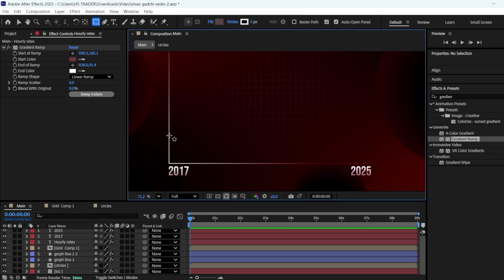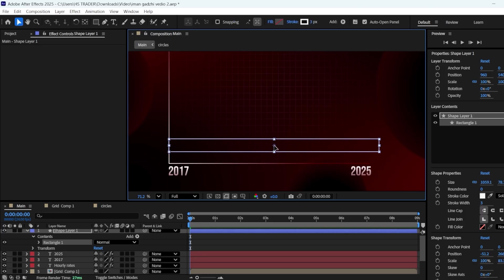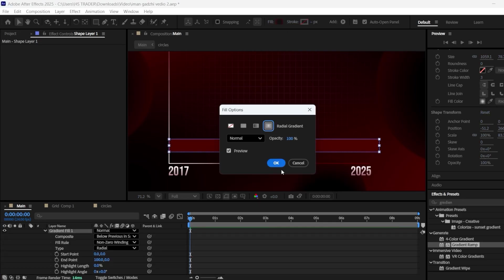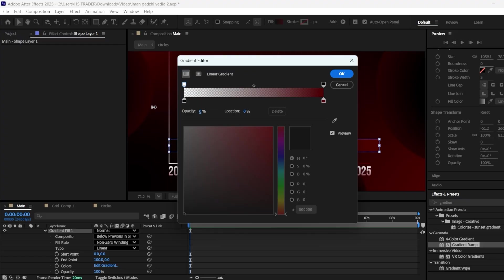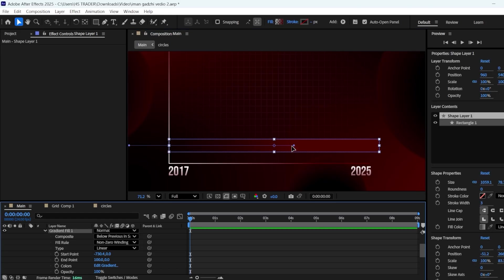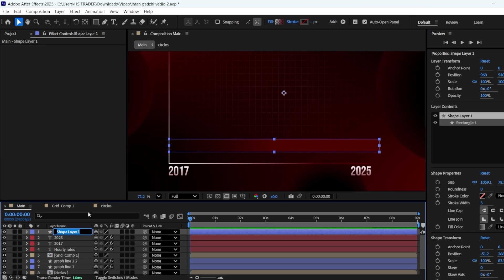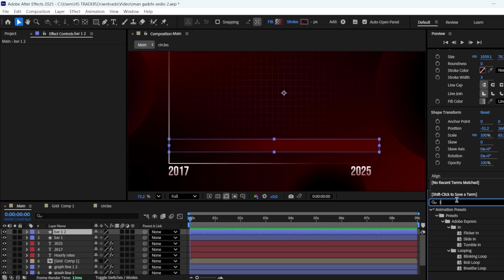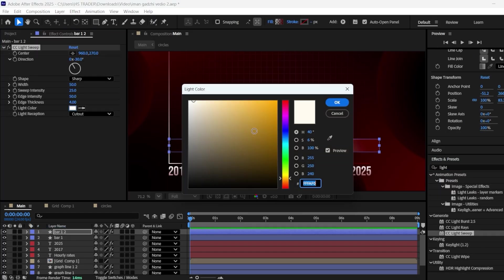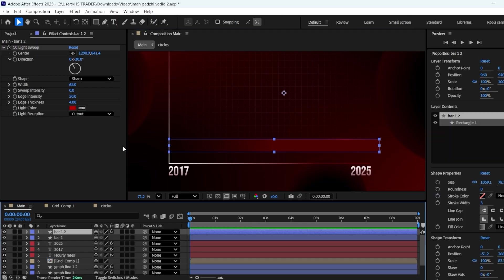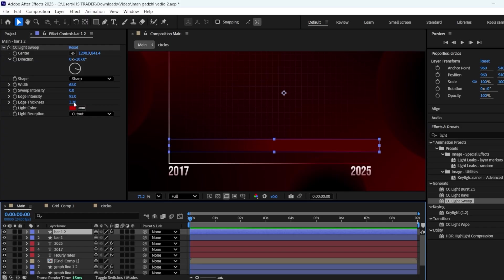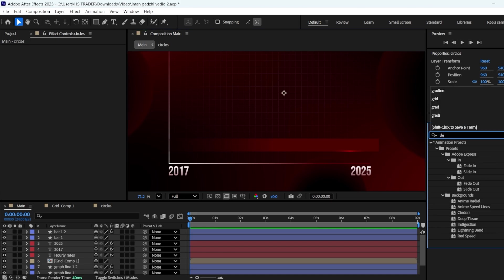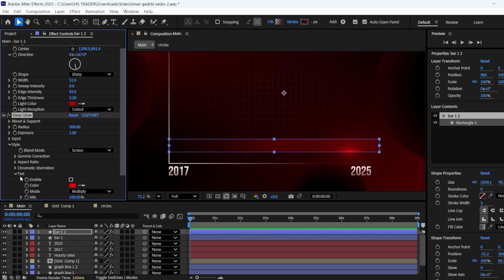Now, using the Rectangle tool, make a rectangle. Change the stroke to None, and set its fill to Linear Gradient. Make the black color's opacity zero, and move the red color handle to the left to expand the red color. Rename the layer to Bar 1. Duplicate it by pressing Ctrl plus D. Apply the Light Sweep effect to the duplicated layer. Change add to Cutout, and set the light color to red. Make the Sweep intensity zero. Move the anchor point from the center to the lower line of the bar. Change the angle to 107, increase the edge intensity to 92, decrease the edge thickness to 3, and set the width to 51. I'm also changing the angle to 167.